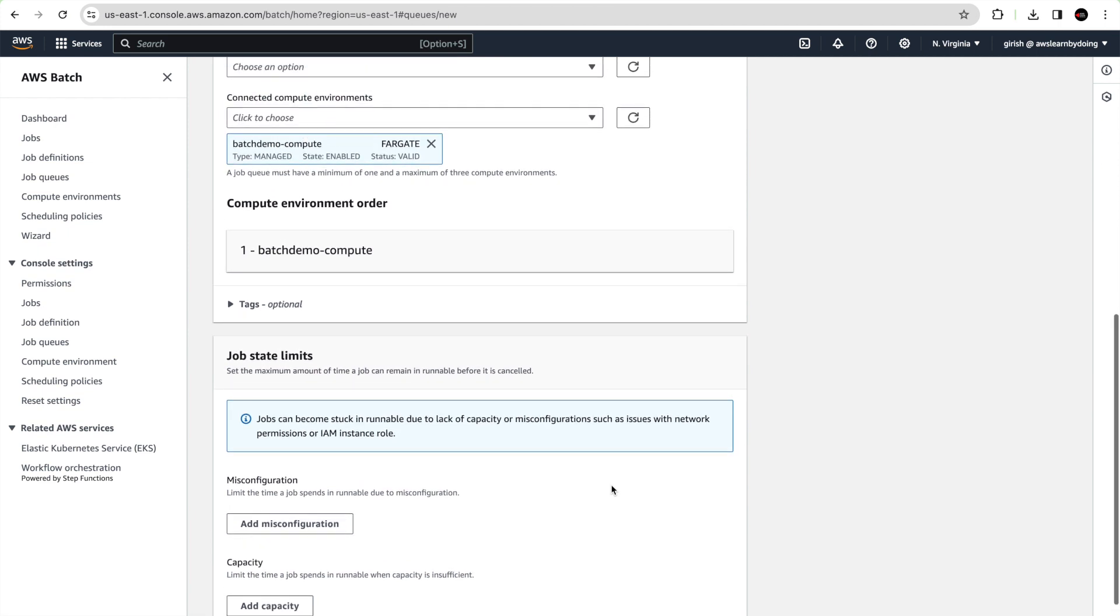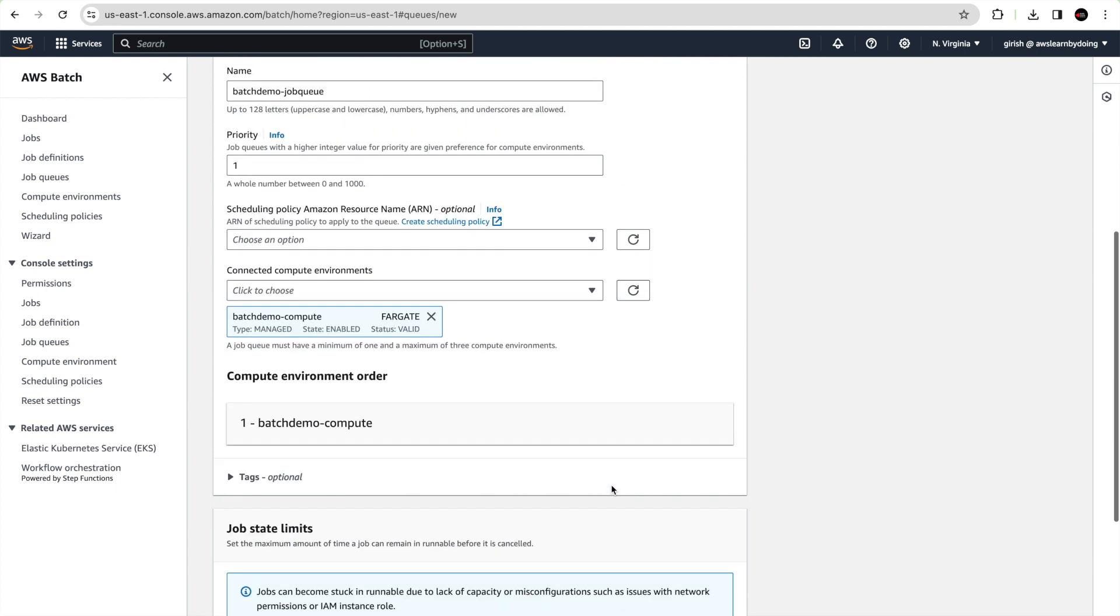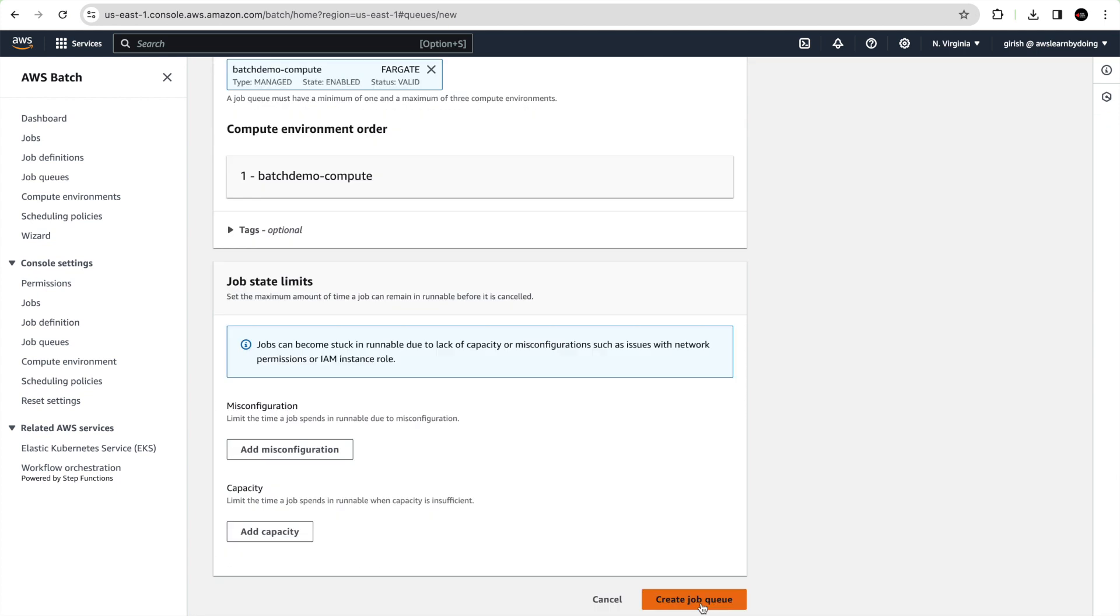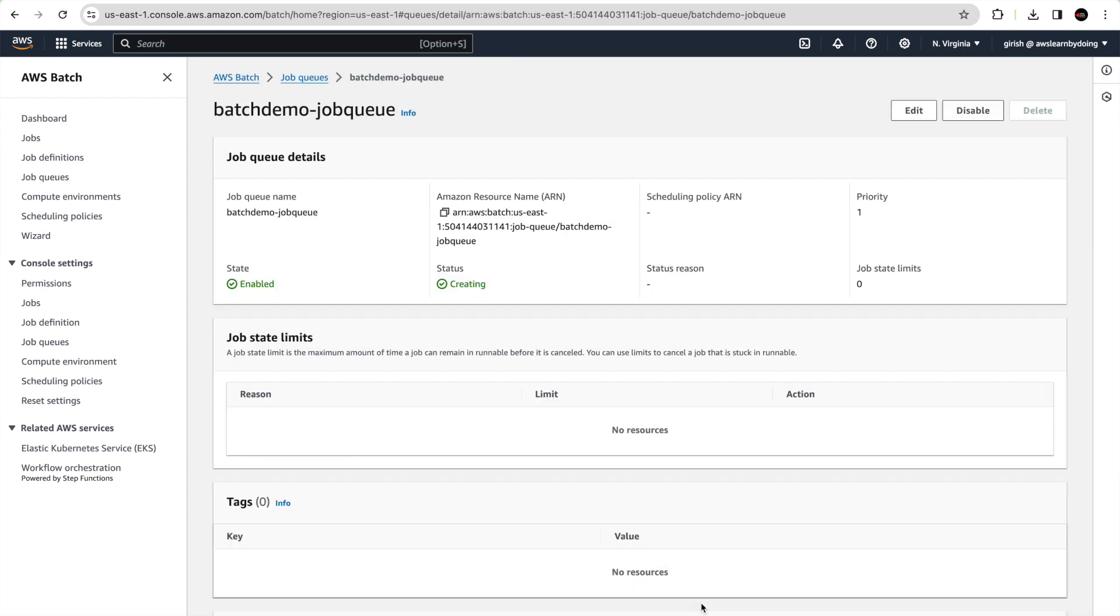Let's give some name, say batch demo job queue. Keep everything default, priority and everything. Just associate with the compute environment which is batch demo compute. As you can see we can tick mark more than one, but we just keep batch demo compute and create the job queue.